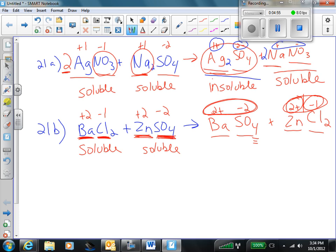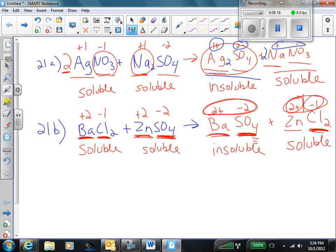Barium sulfate — sulfate rules again. Sulfates are generally soluble; however, barium is an exception. Therefore, barium sulfate is insoluble. Last one: fluorides — soluble, with certain exceptions, but zinc is not one of them. Therefore, zinc chloride is indeed soluble.